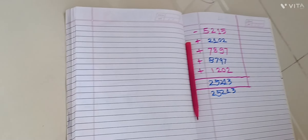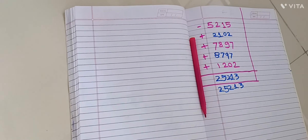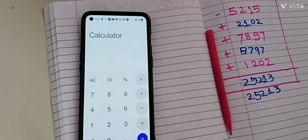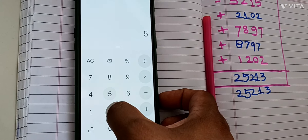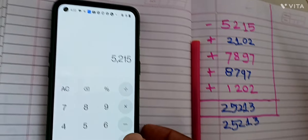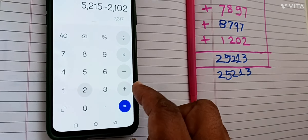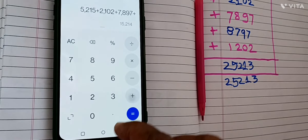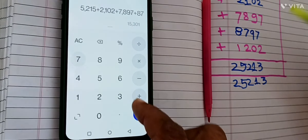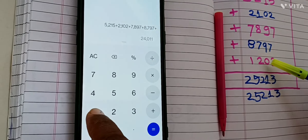So, which is a calculator? Calculator, add, addition. Add. 5, 2, 5. 1, 5. 2. 1. 0, 2. 7. 8. 9, 7, 8, 7, 9, 7, 1, 2, 2, 0, 2.